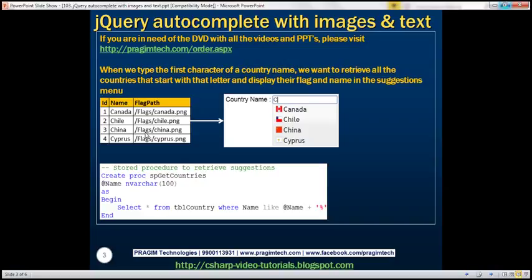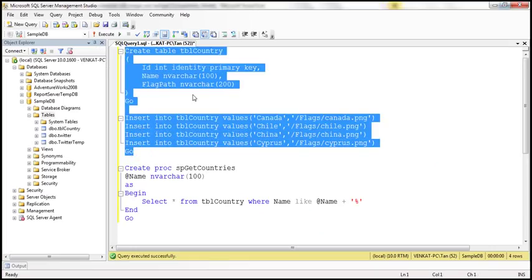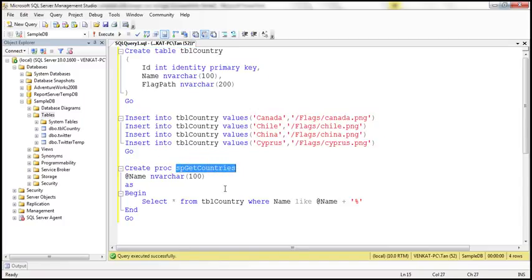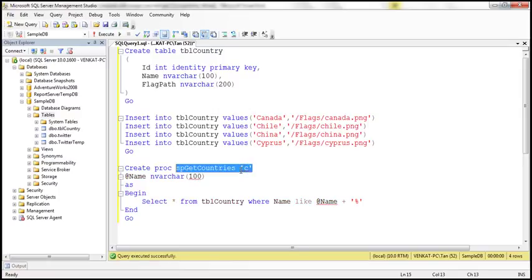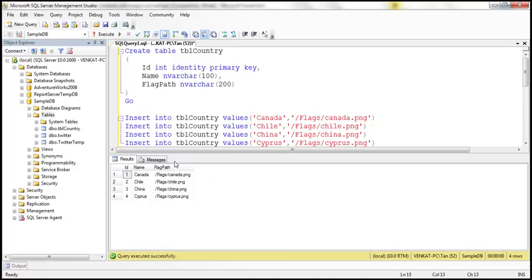We want all this data coming from a database table. On the left hand side, we have a database table with three columns: the ID of the country, the name of the country, and the path to the respective country flag. The stored procedure has a single input parameter 'name'. For example, if we pass letter C, the stored procedure retrieves all country names that start with letter C, using the SQL Server LIKE operator with a wildcard symbol.